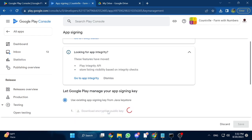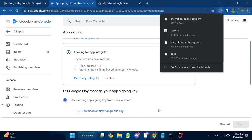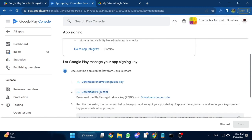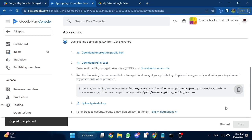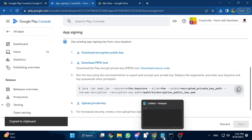Step 1: Download the public encryption key. Step 2: Download the Play Encrypt Private Key tool, called the PAPK tool. This will be downloaded to your downloads folder on Windows. Step 3 is copying the Java command, so press the copy button. Then open up Notepad on your Windows PC and paste the command there.